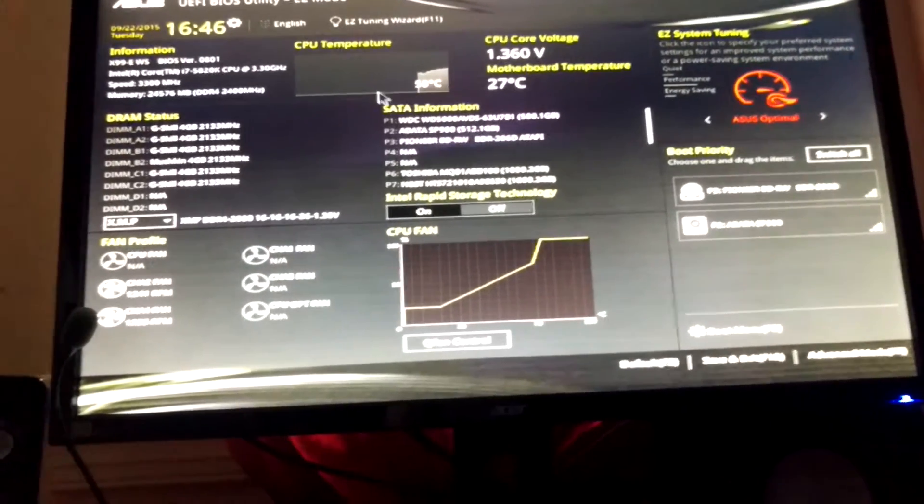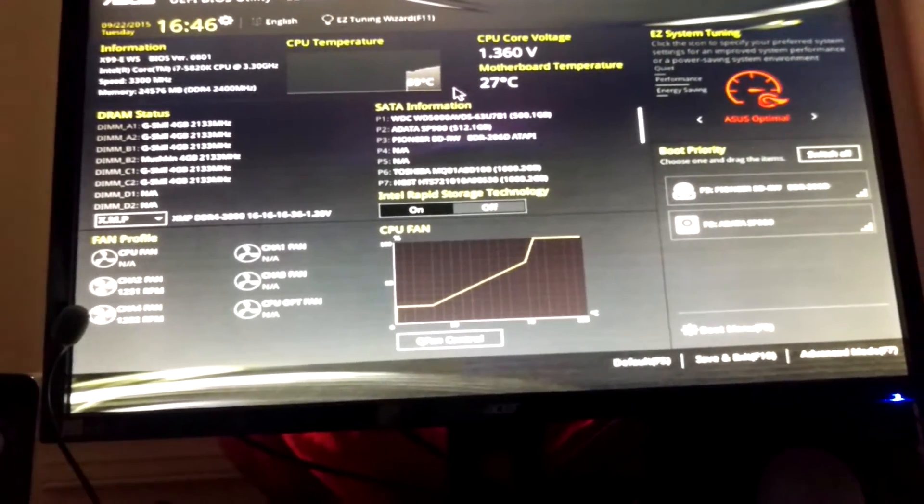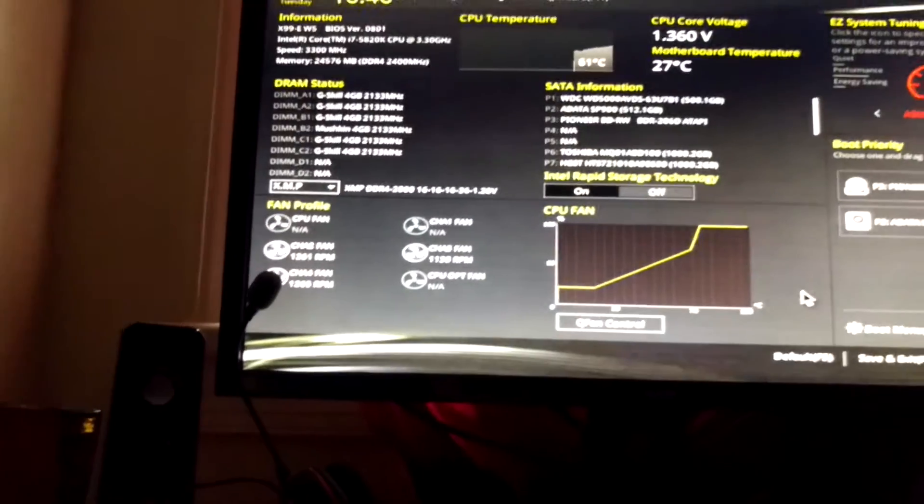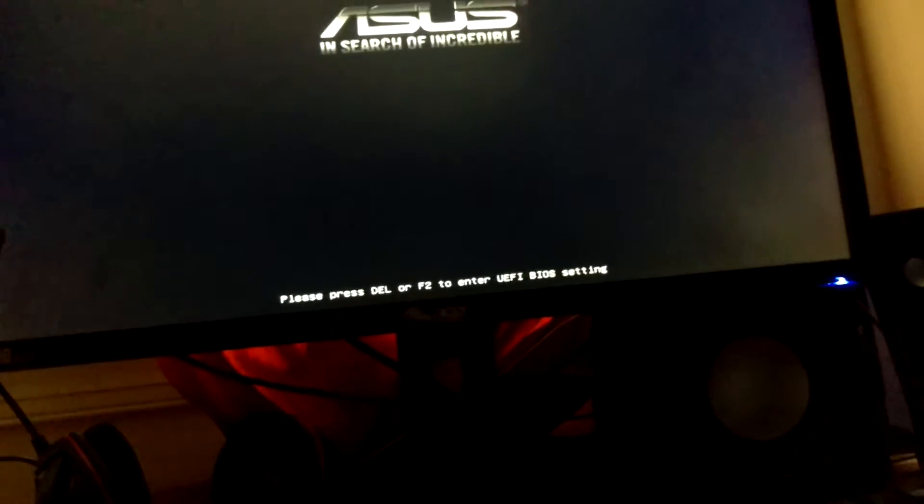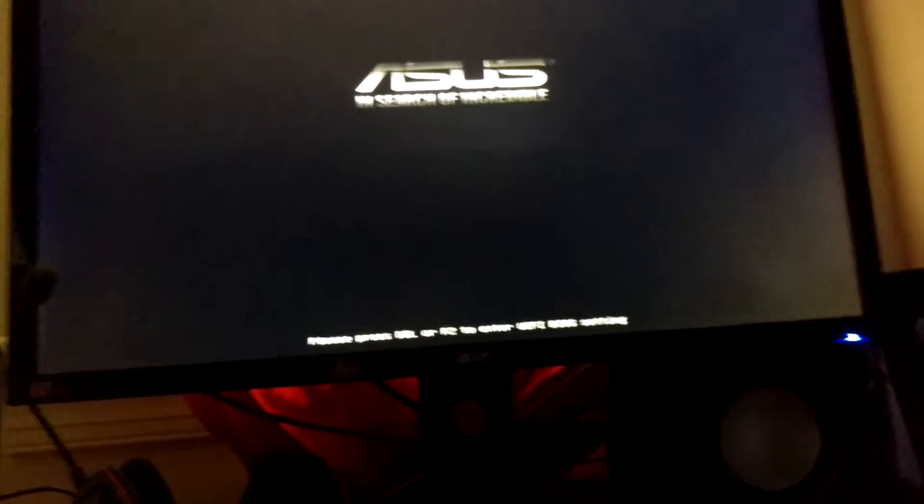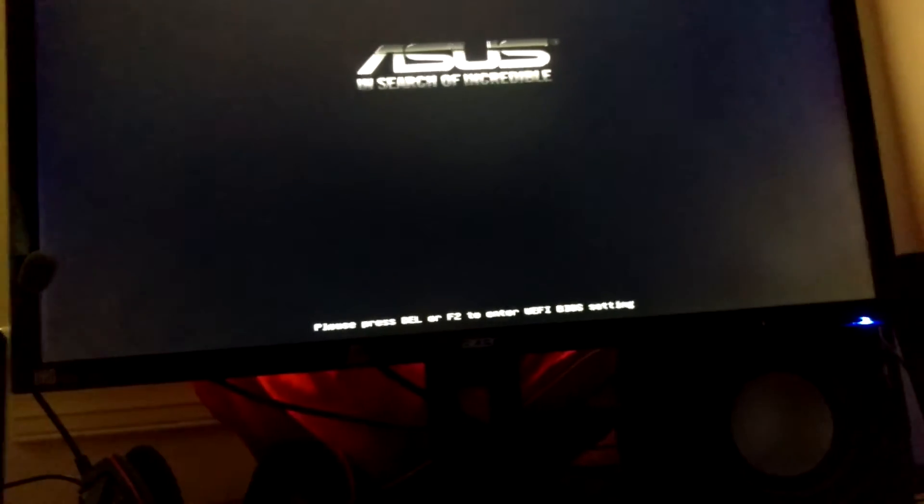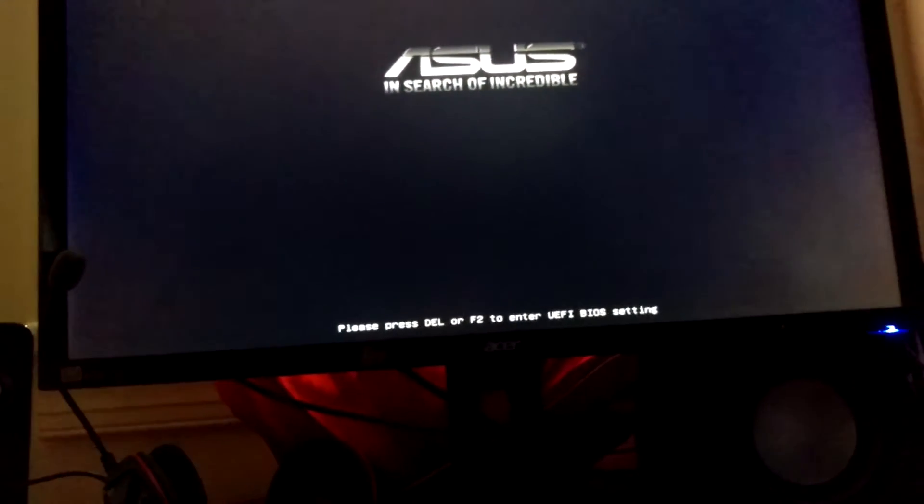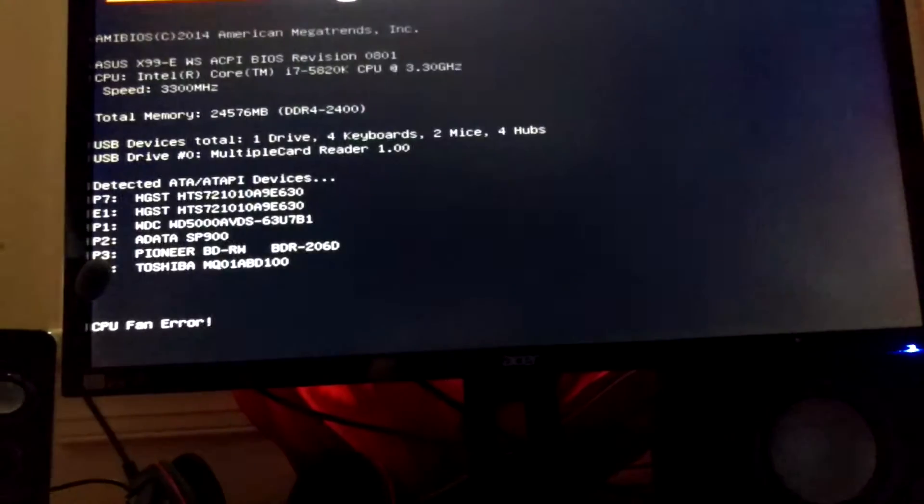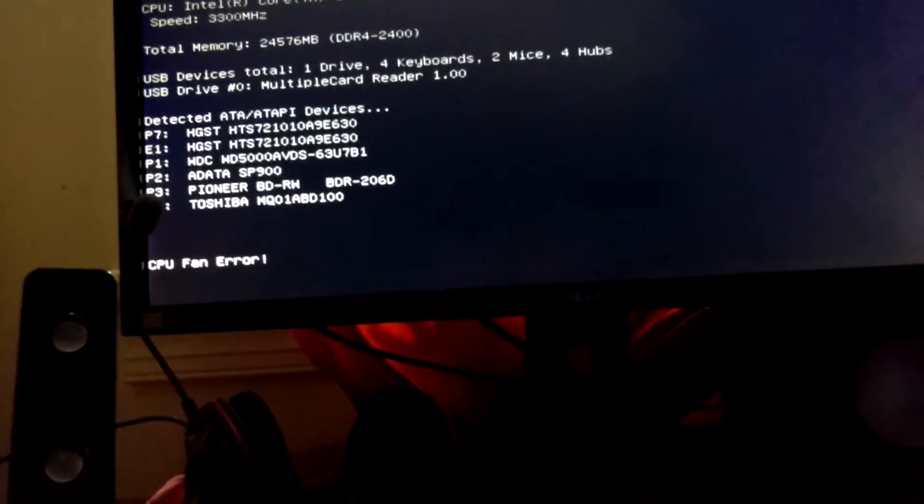Why? If I do F10 to exit, I suspect about now... CPU fan error.